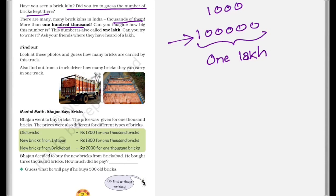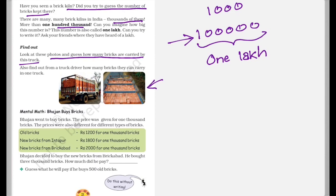Now find out. Look at these photos and guess how many bricks are carried by this truck. So just guess a number. Also find out from a truck driver that how many bricks they can carry in one truck. Go and try to talk to a truck driver if you are able to and try to find this out.